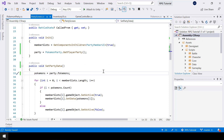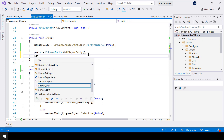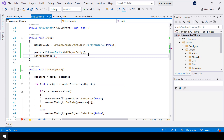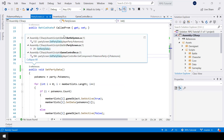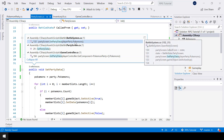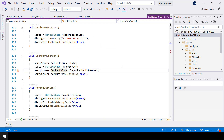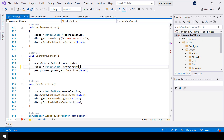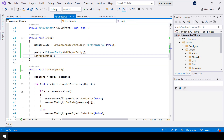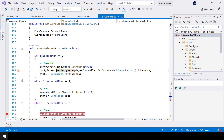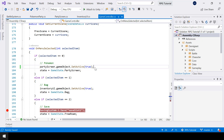So now the PartyScreen will automatically get the list of Pokemons from the player Party. All we have to do is call the setPartyData function from init, and we don't have to call it from anywhere else. Let's look at the references — it's called from the battle system and from the game controller before opening the PartyScreen — so we can remove both of those calls. Now we don't have to set the Party data every time we open the PartyScreen.